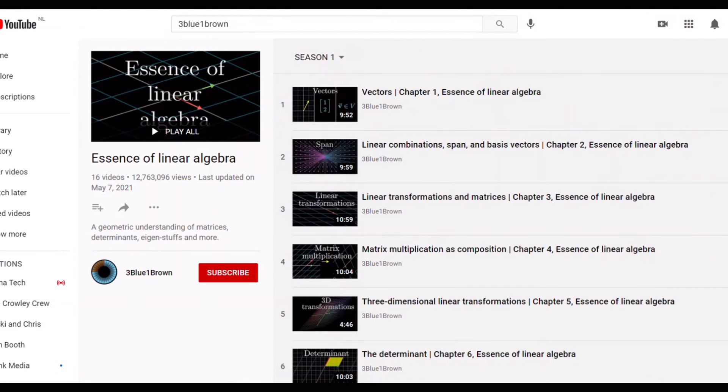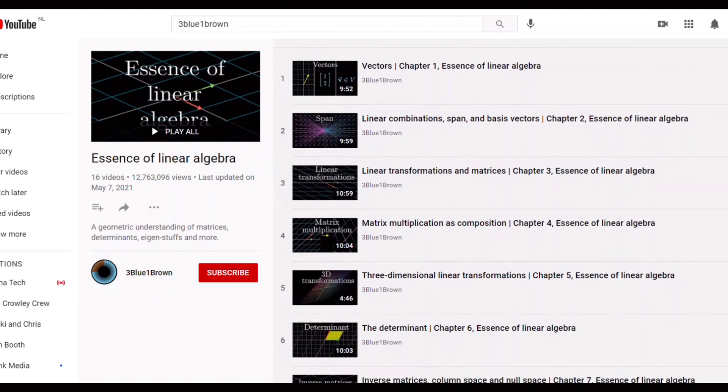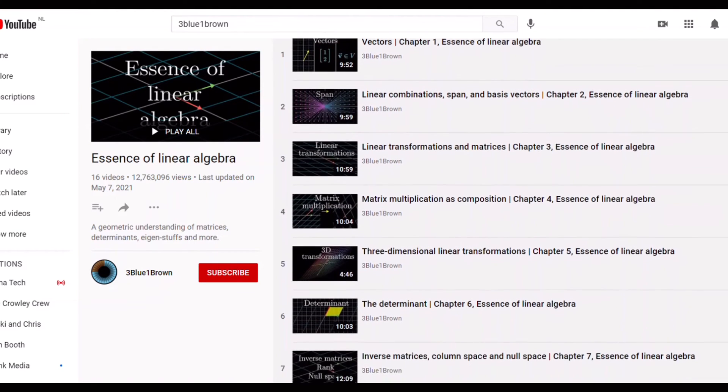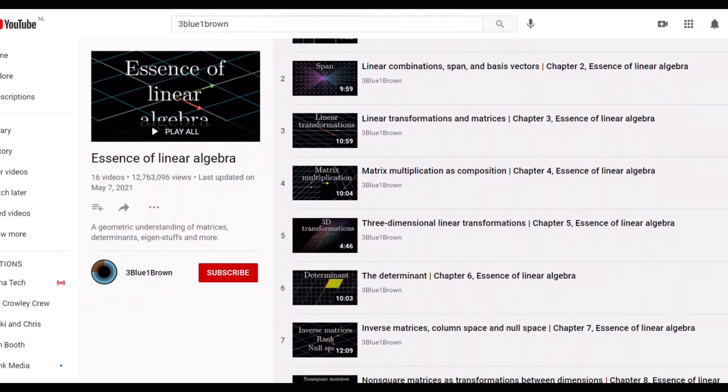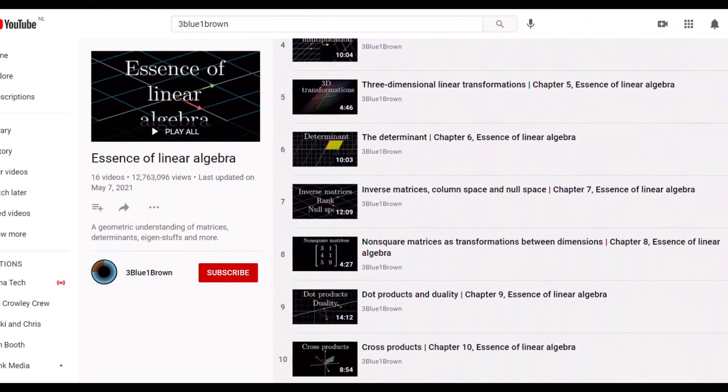He also has a playlist on linear algebra where it goes in-depth over vectors, matrices, eigenvectors, etc. So be sure to check it out.